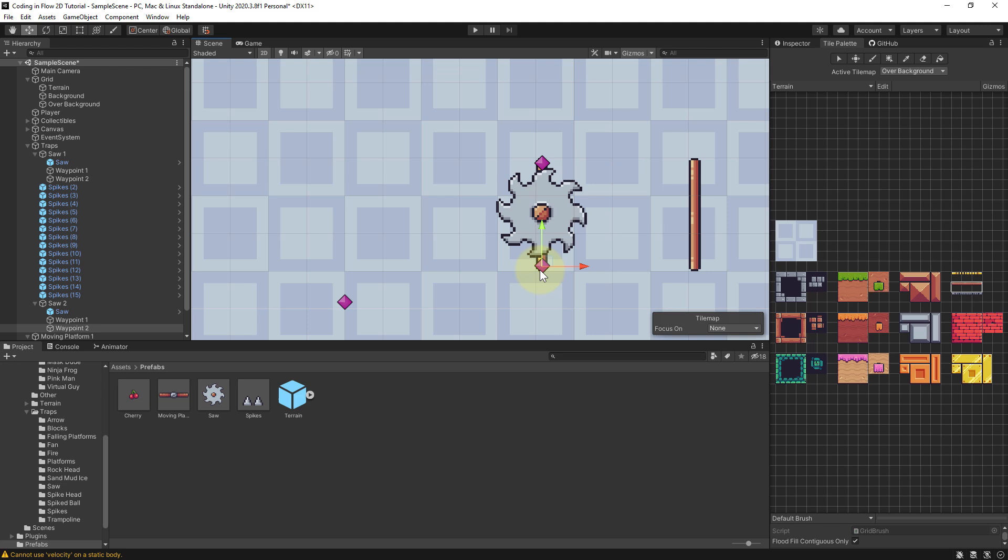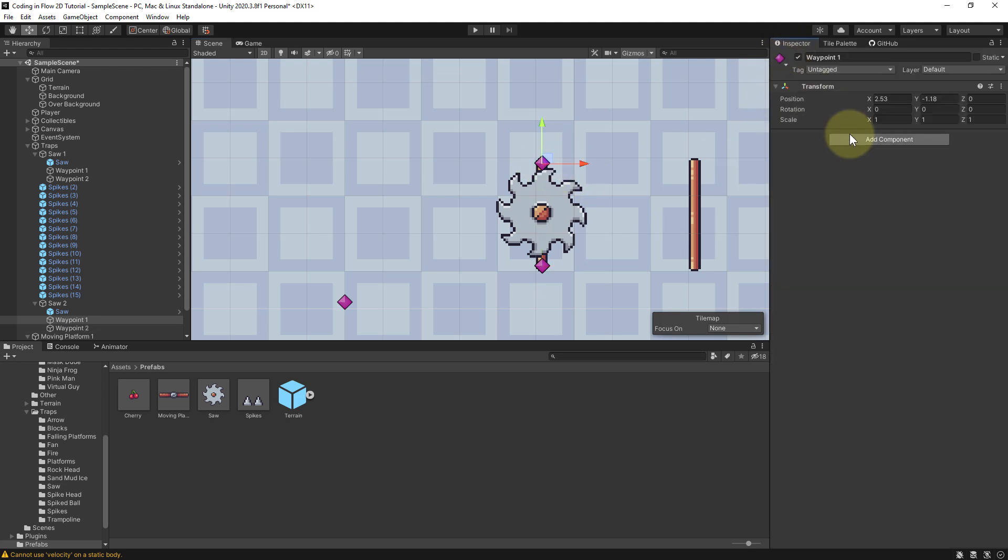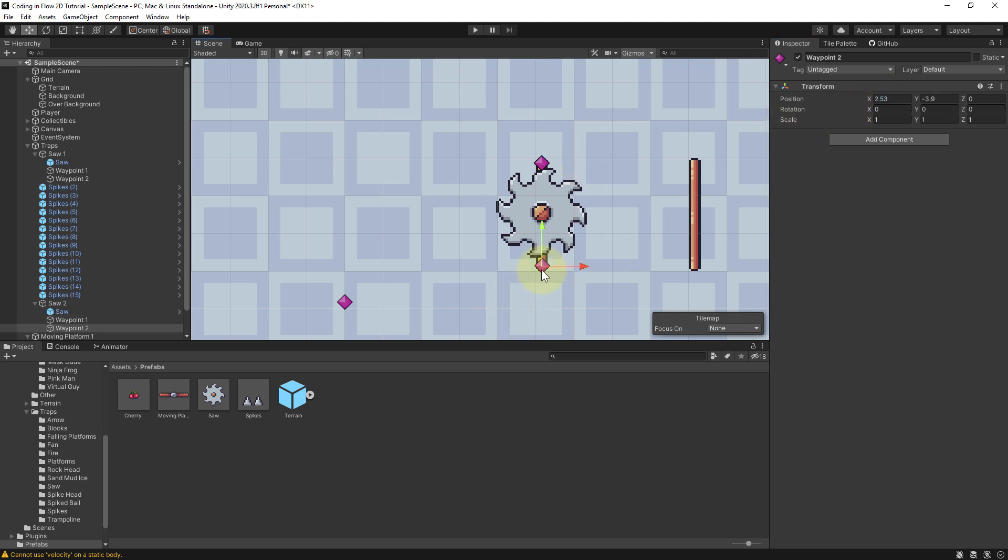And the cool thing about our waypoint script is that it doesn't matter if these waypoints are aligned horizontally or vertically. The saw will just move from one to the other. But to have a straight movement I want to have the same X position for both of them. So I align this properly, copy this value and set it on the second waypoint, like this.